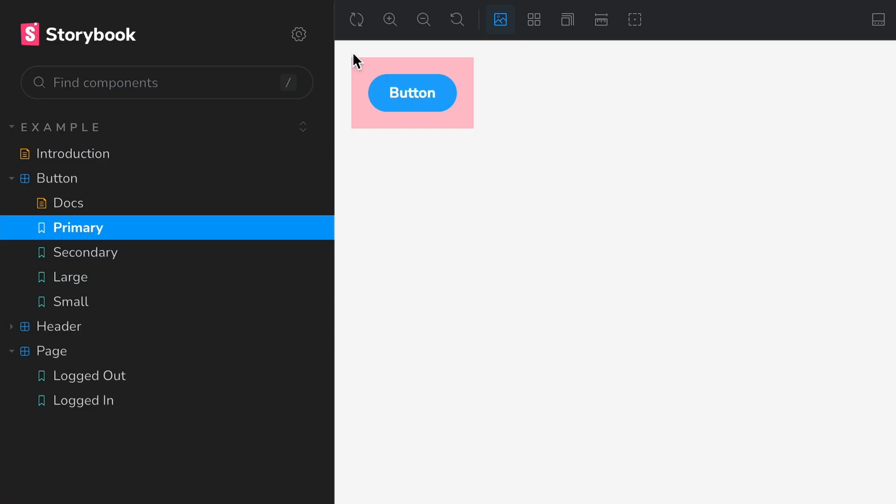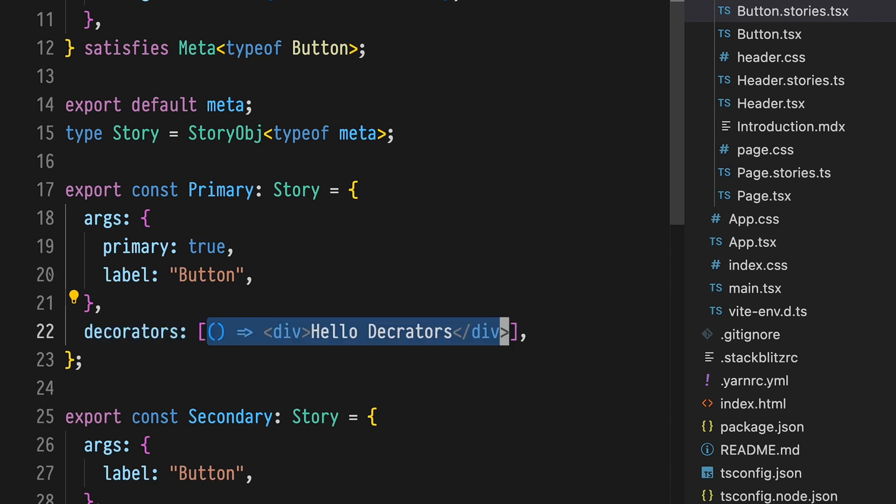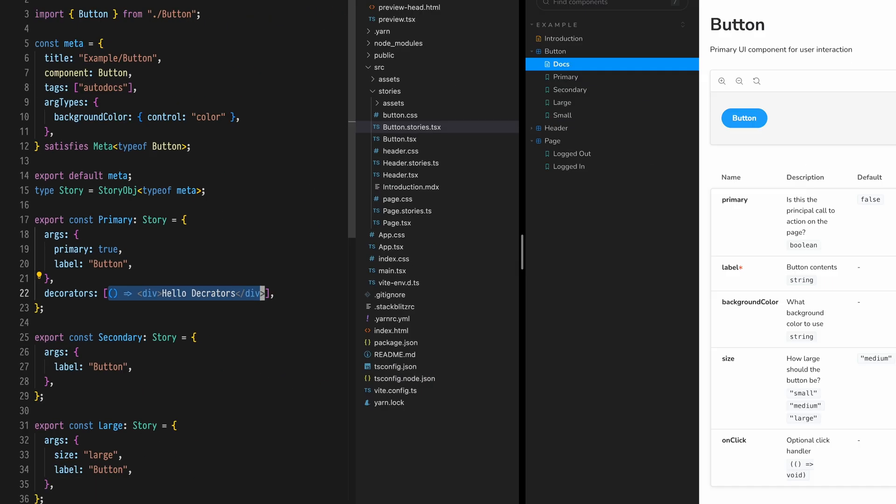For our first decorator, let's just add a pink padding box around our primary button story. Define a decorator's array with a primary story, then add a function that returns a div with hello decorators inside of it.